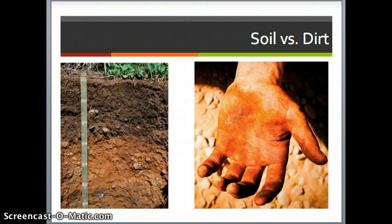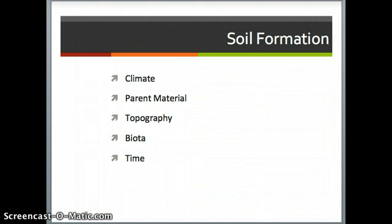Certainly the processes, such as what microorganisms are doing in the soil and that sort of thing, are no longer viable. So we consider dirt to be the stuff that has been removed and is elsewhere, and soil to be what's on the earth, on the ground, under your feet. Now that we know what soil is, it's important for us to understand where soil has come from.